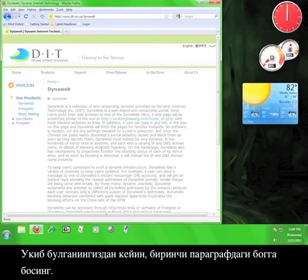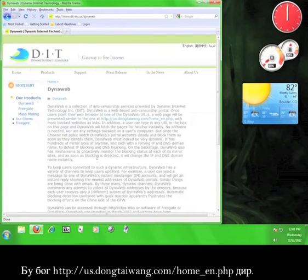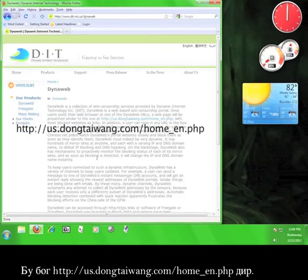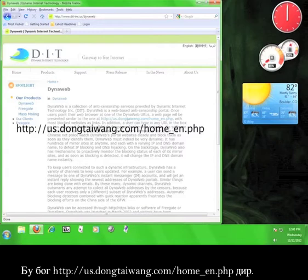Once you're done reading, click on the link in the first paragraph. That link is us.dongtaiwang.com forward slash home underscore en dot php.